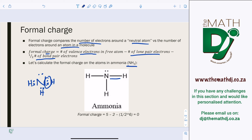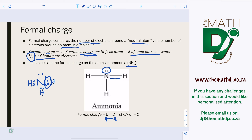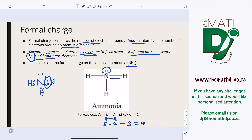To calculate the formal charge of nitrogen in ammonia: valence electrons of nitrogen = 5; minus lone pair electrons = 2 (the lone pair on nitrogen); minus half the bond pair electrons: there are 3 bonds × 2 electrons = 6, so half is 3. Therefore: 5 − 2 − 3 = 0. The formal charge of nitrogen in ammonia is zero.